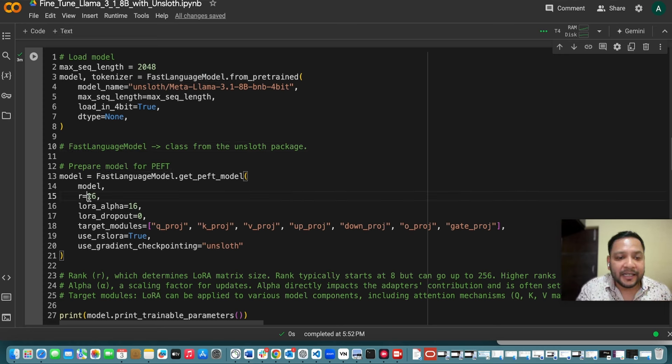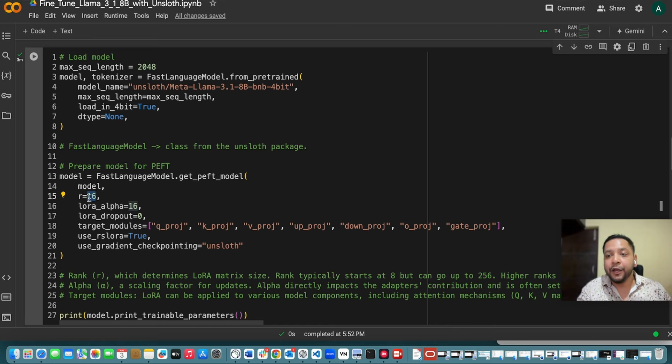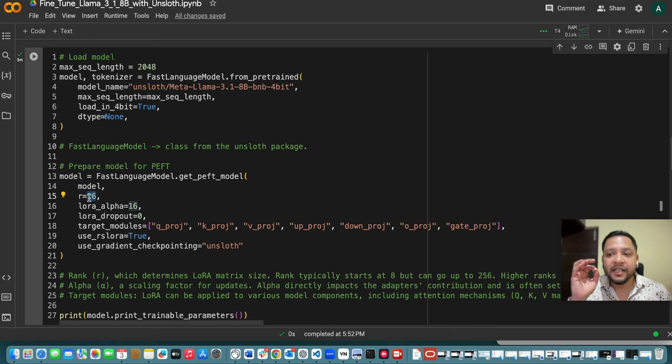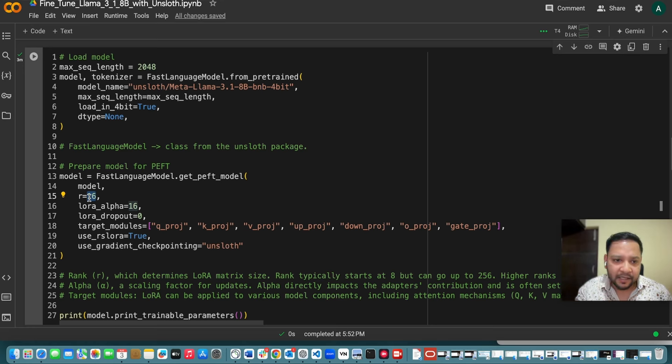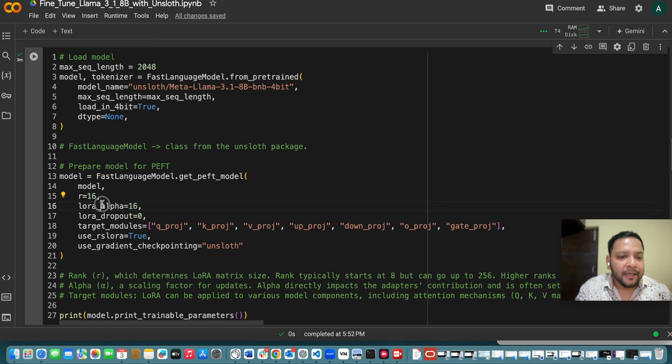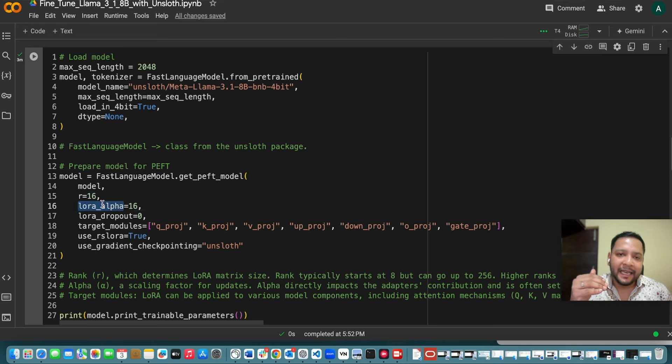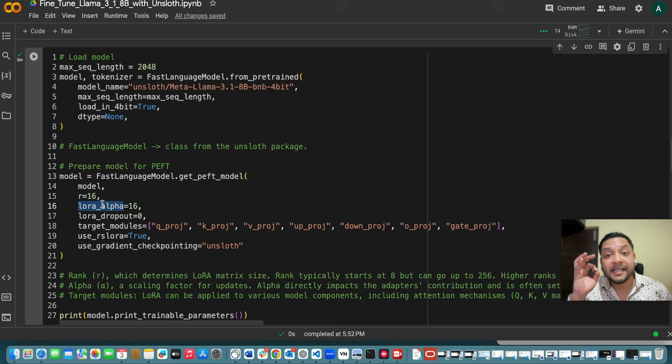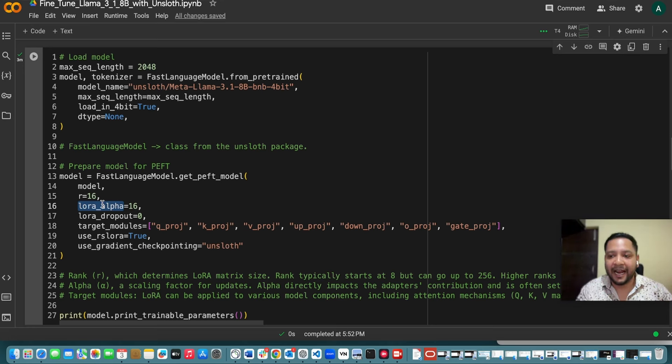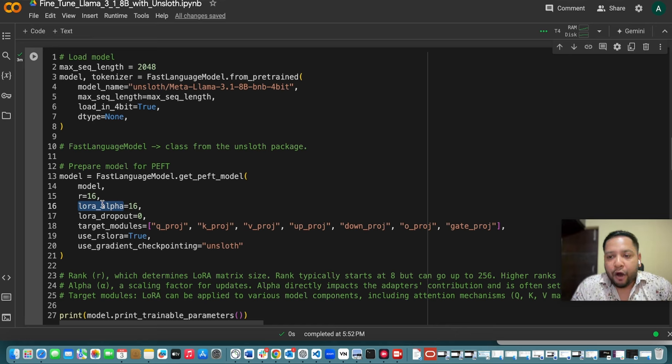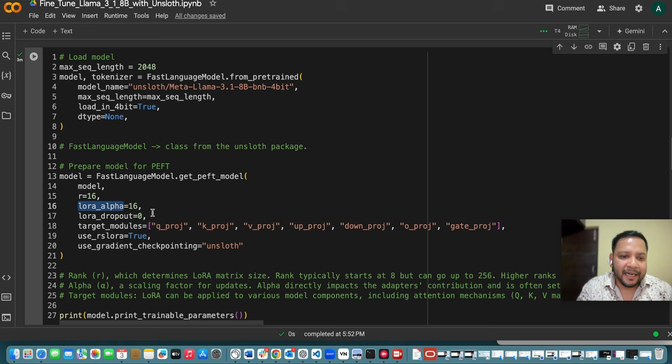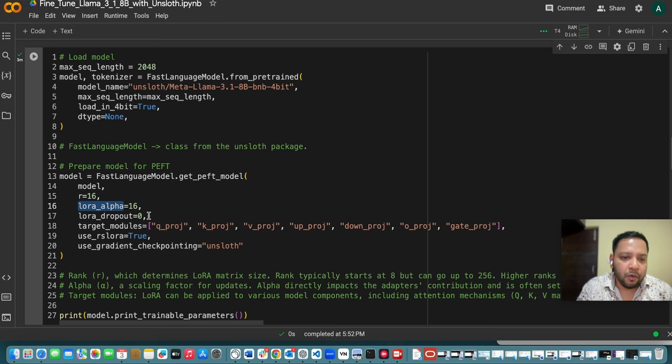And now we will be using this model and few of the parameters. So one of the parameters is rank. So this rank determines the LoRA matrix size. Rank typically starts at 8 but it can go up to 256. Here I am keeping it as 16 which is an optimal thing to take. Then LoRA alpha. Here also I am taking it as 16. So alpha is a scaling factor for the updates. Alpha directly impacts the adapter's contribution and it's often set to 1x or 2x depends. Here I am taking it as 16. Now dropout I am not using so I am keeping it as 0.